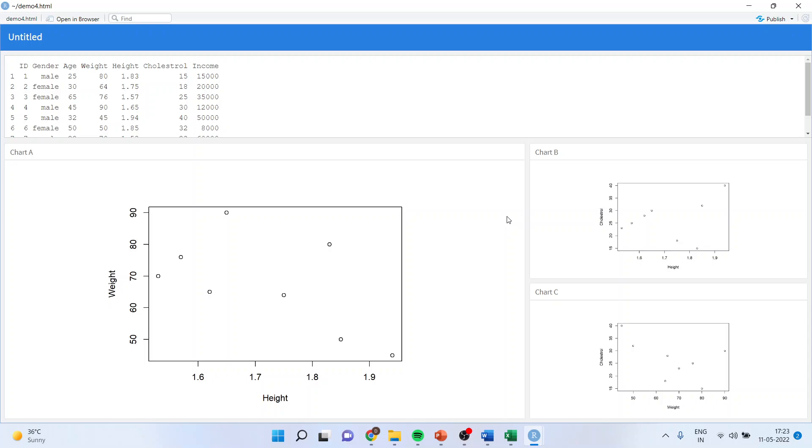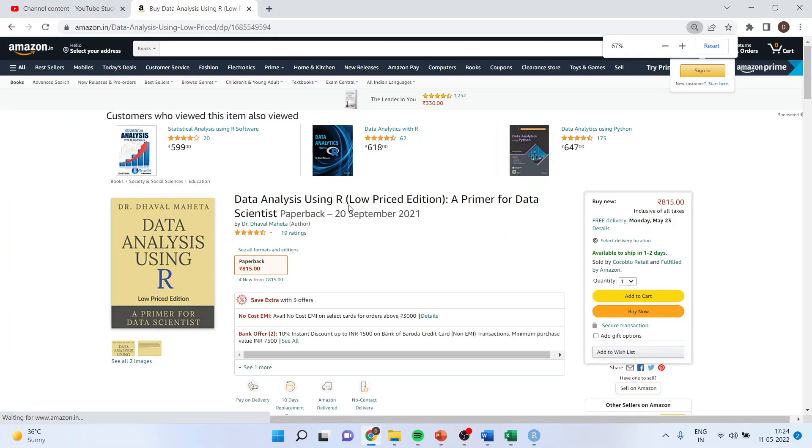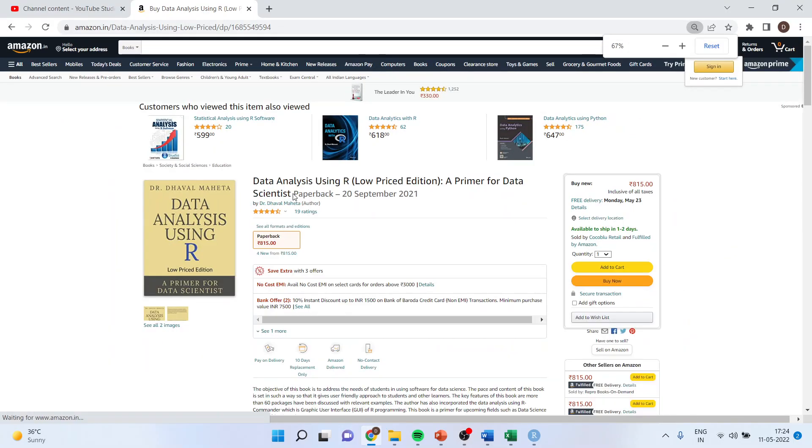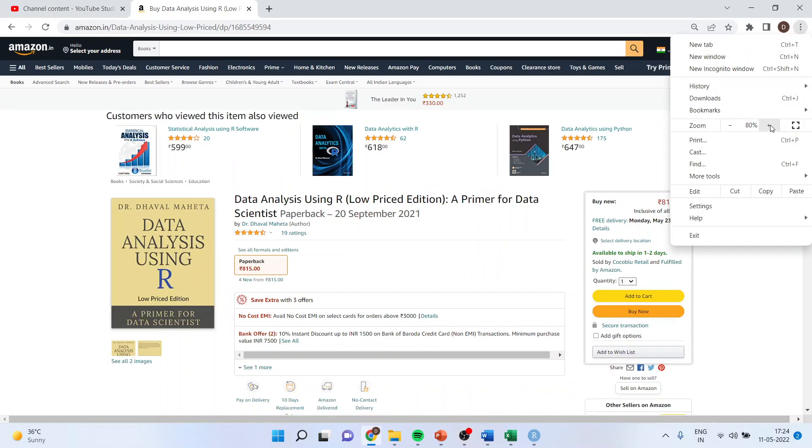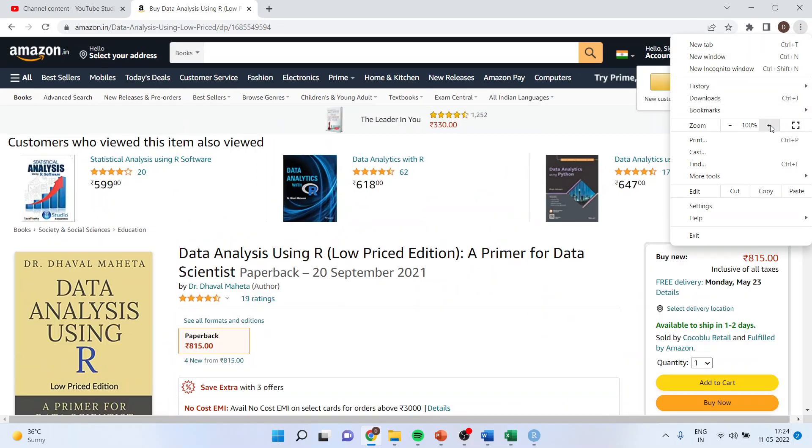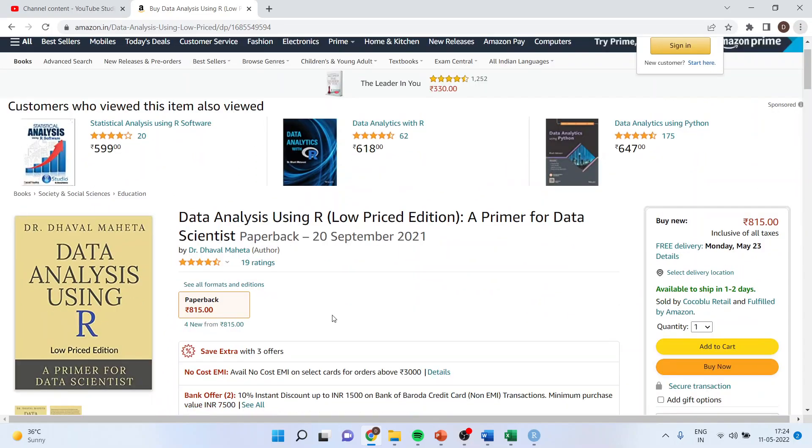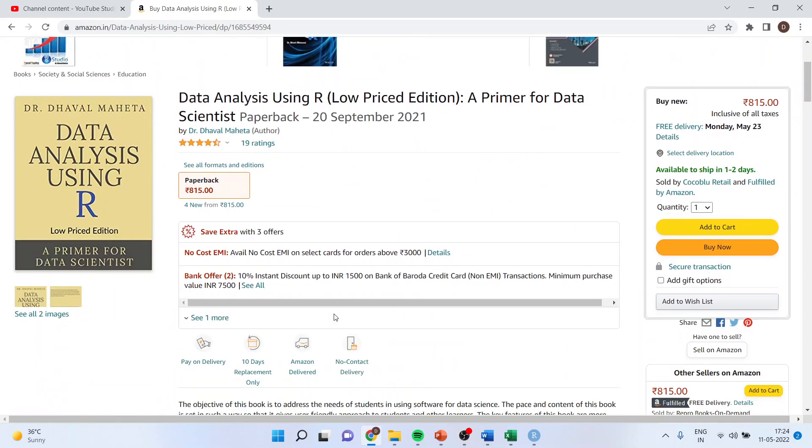All these codes are available in my book, that is data analysis using R. Book is available on amazon.in as well as amazon.com. For more videos on data science, machine learning and artificial intelligence kindly subscribe to my channel. You can follow me on linkedin and twitter. Thank you, so this is it.